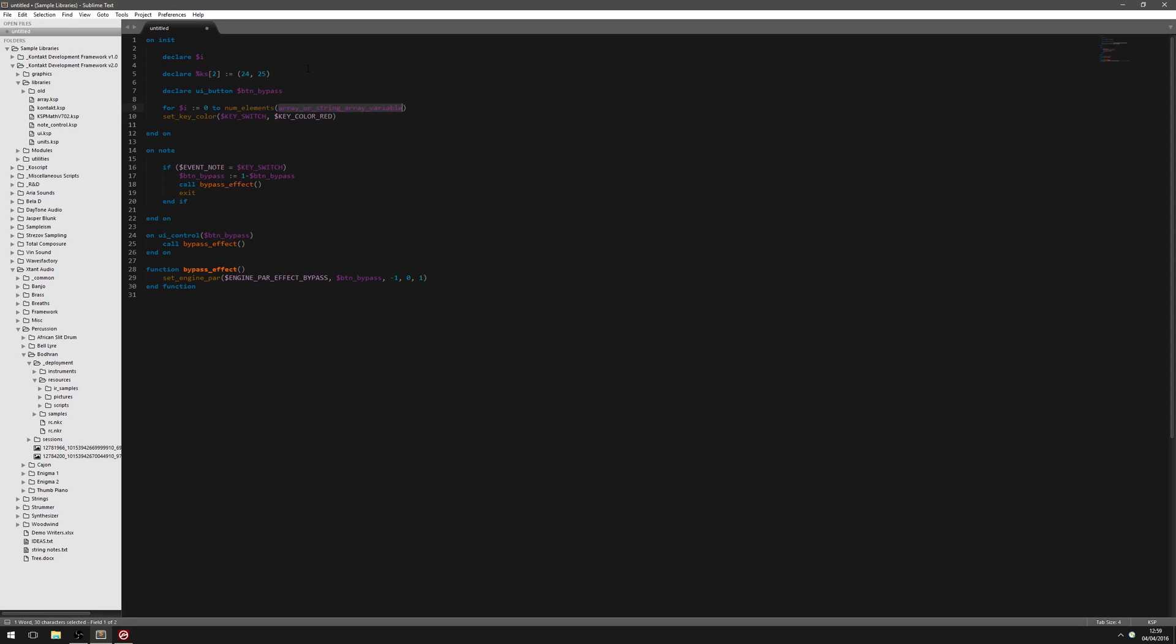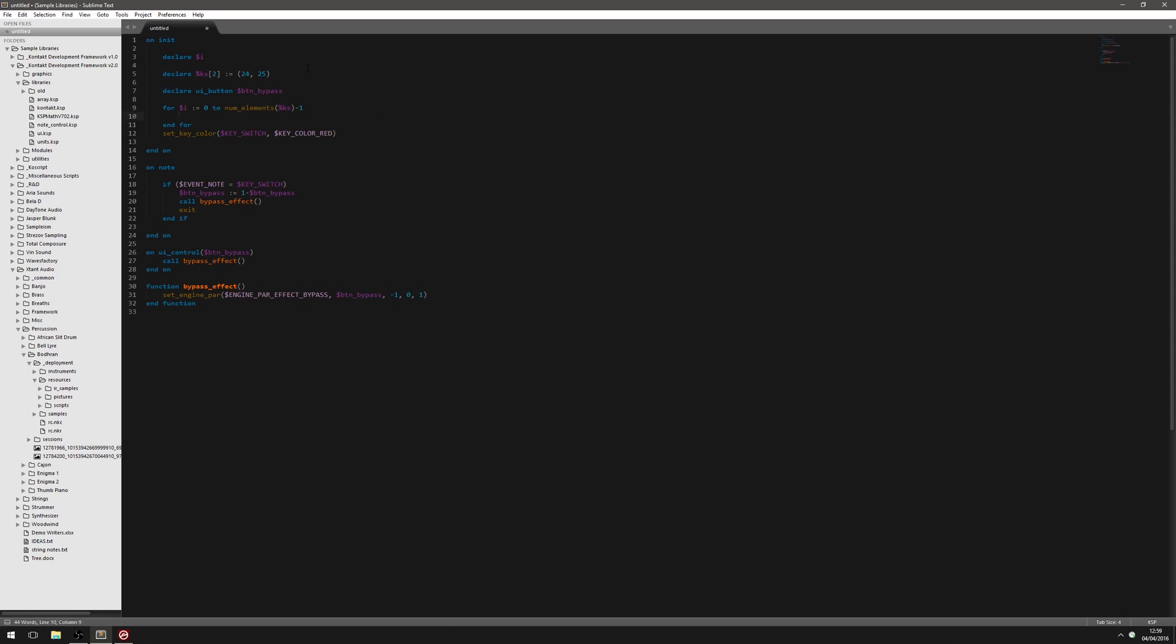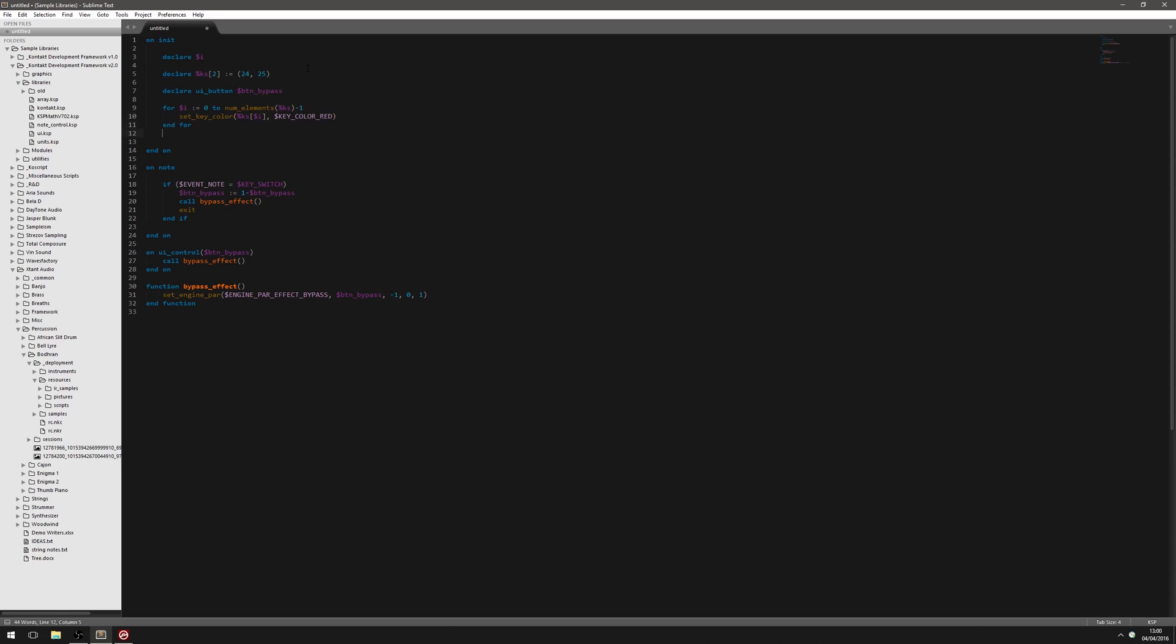And these for loops are only available if you're using the Sublime Text Editor or Nils Lieberg's K-Script Editor. They won't work with normal Kontakt. But I'm expecting you to be using one of them anyway. And we're just going to do it for each key switch. So that's our for loop. Okay, so we're coloring each key switch here.